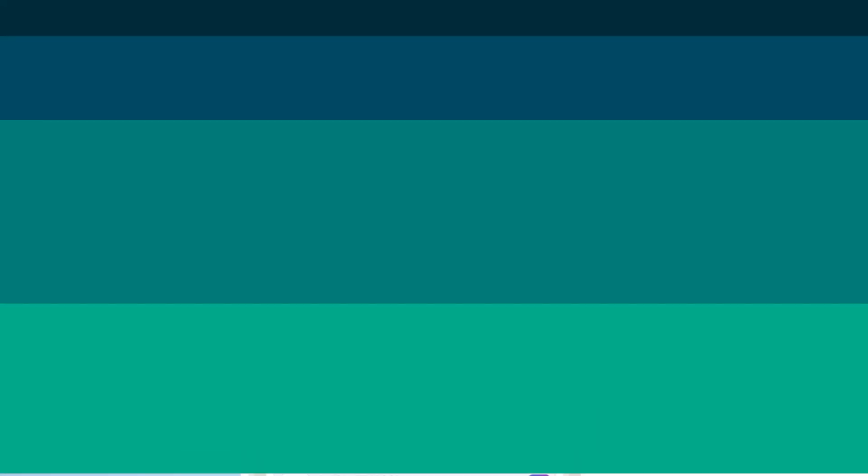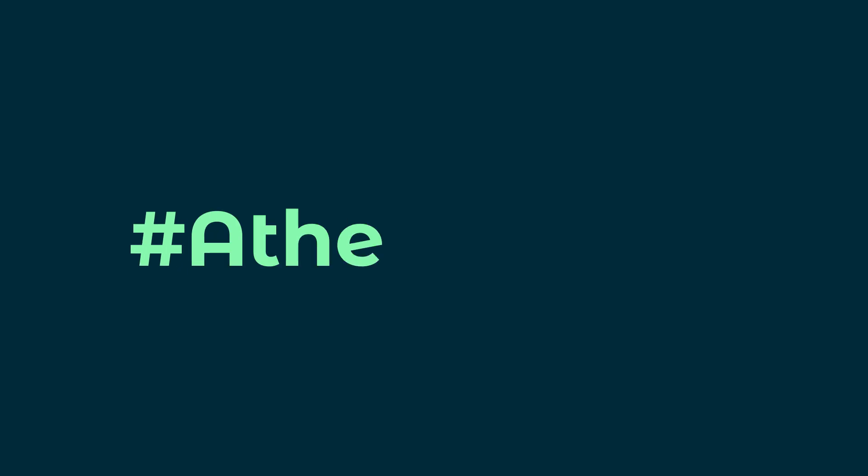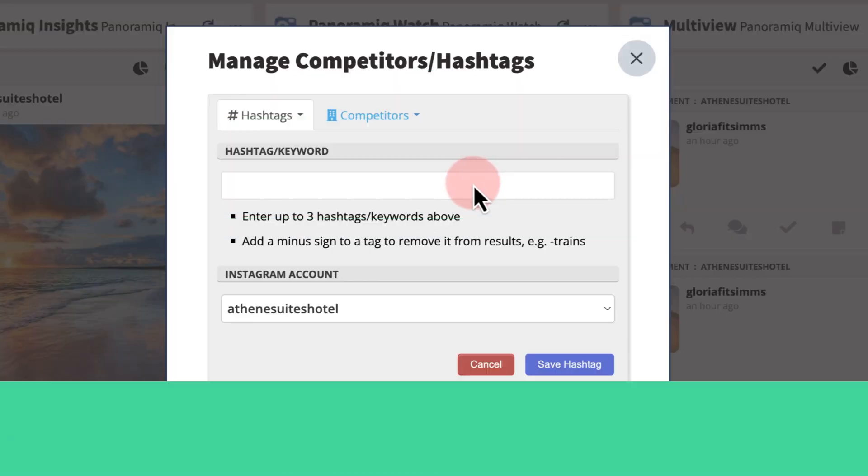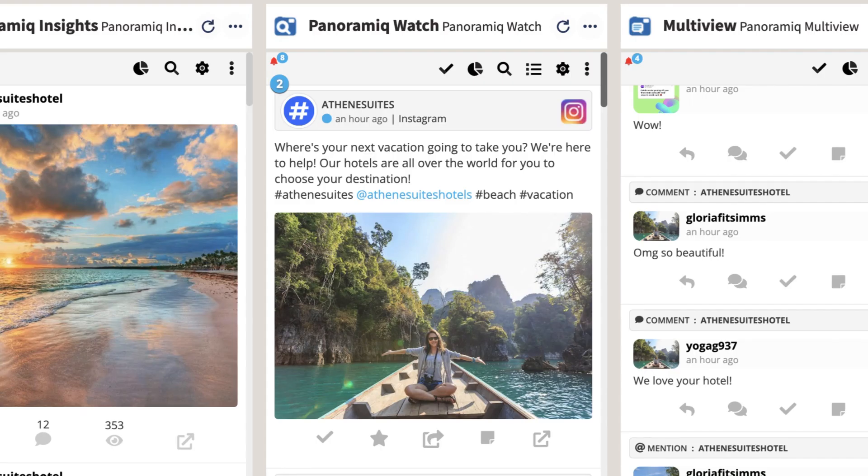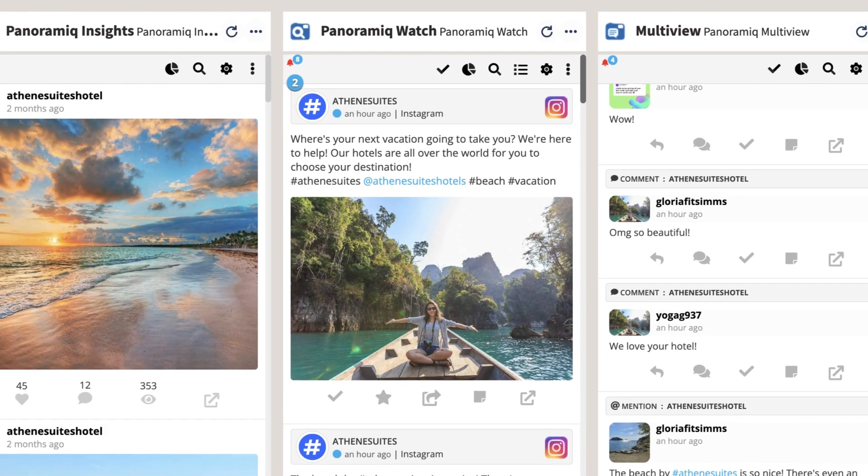You can monitor hashtags in the same way. Say you're running a campaign with a branded hashtag and want to know how often it's being used. Add up to three hashtags or keywords, select your account, and view the results. Add as many hashtags or competitors to your panoramic stream as you like.